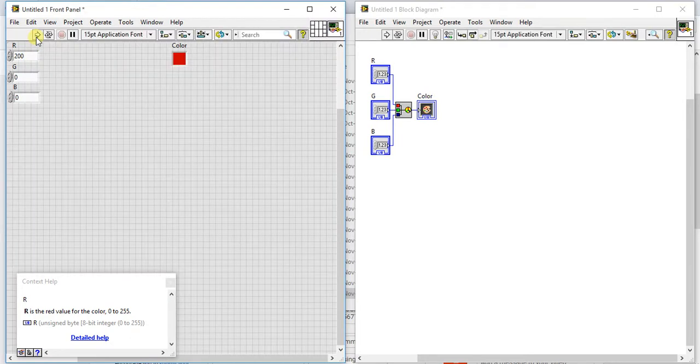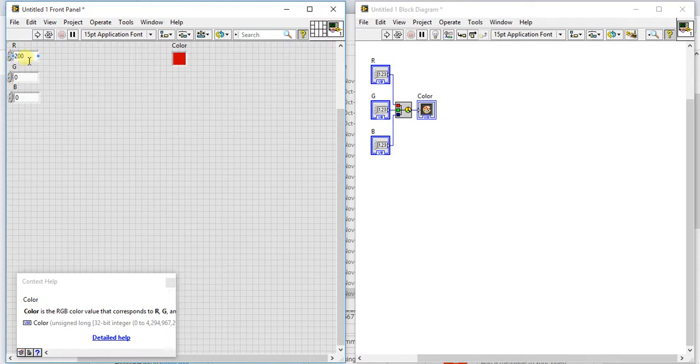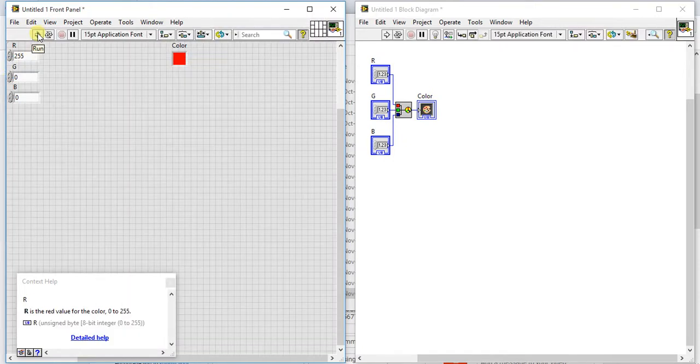Okay so here you can see that this is also somewhat dark color, and if you give 255 here then see this is the pure red color.